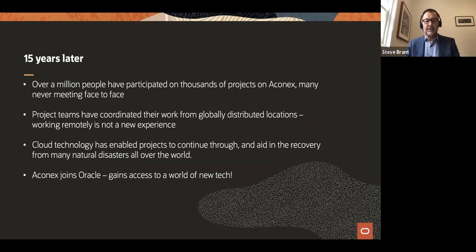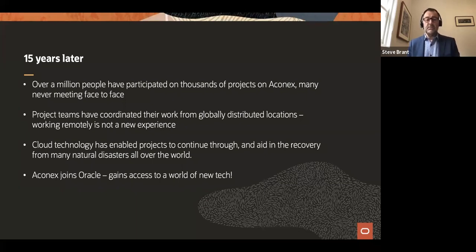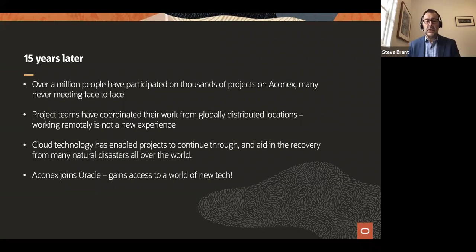Fifteen years later, over a million people have participated on thousands of projects on that application. Many have never met face-to-face. Project teams have coordinated their work from all over the world. Remote working is not a new experience for us — tools like Aconex have allowed that to happen for a long time. The cloud has also enabled projects to continue operating through disasters — the floods in Brisbane, fires across the country, earthquakes in Christchurch. Globally, we've supported projects during disasters and aided recovery from them.